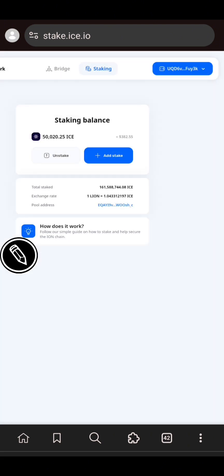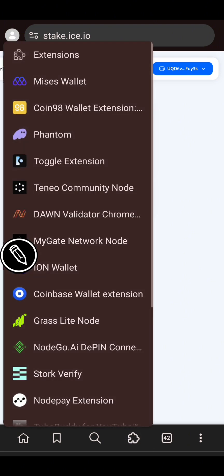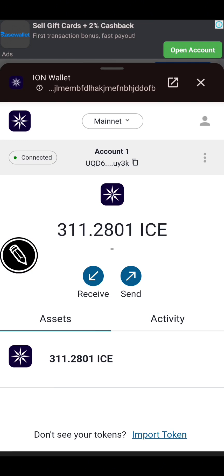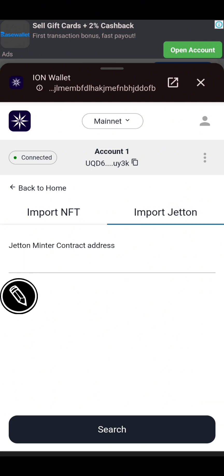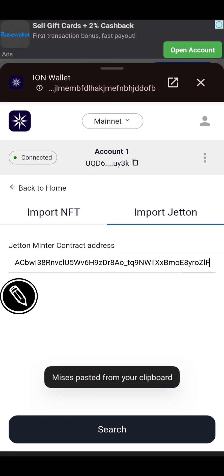The staking is done. You can see instead of 50,000 ICE I now have 50,020 ICE staked on the platform. After staking, there is one more thing you need to do: add the contract address of LION token. Go back to your ION wallet extension, click on the extension logo, then click on ION Wallet. You'll see the amount of ICE mining on your wallet. Click on 'Import Token,' go to 'Import Token' tab, and paste the contract address. I'll be leaving this contract address in the description of this video.